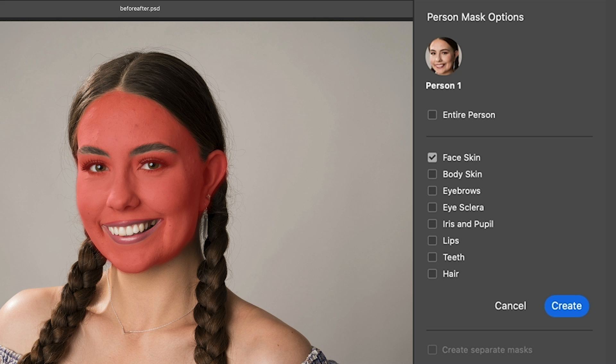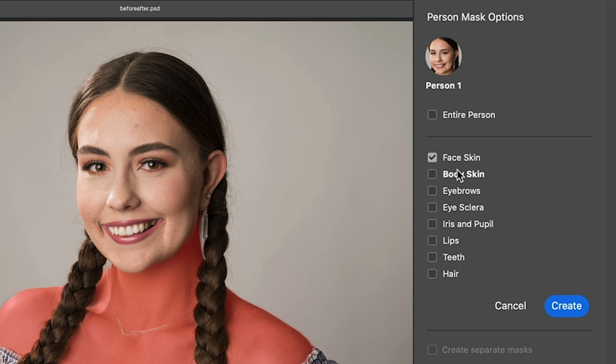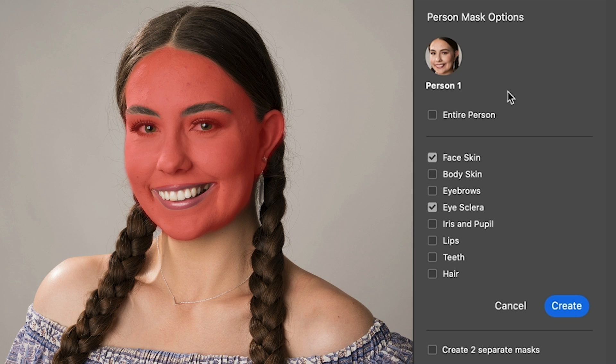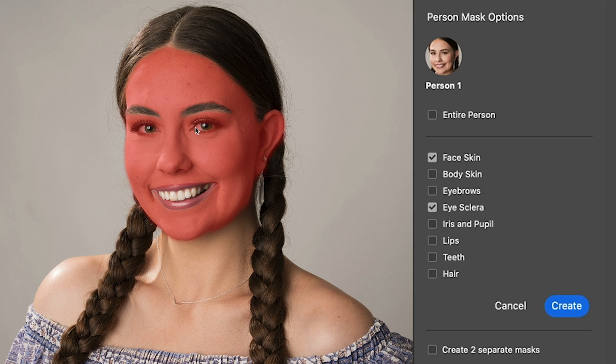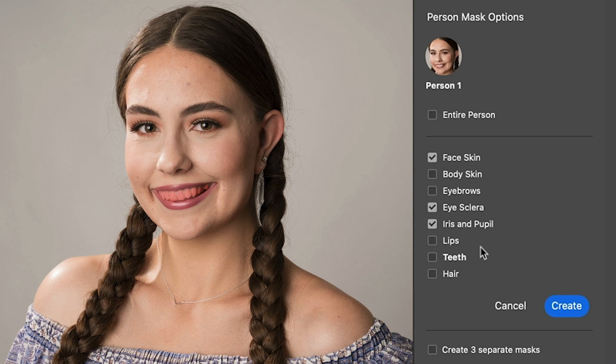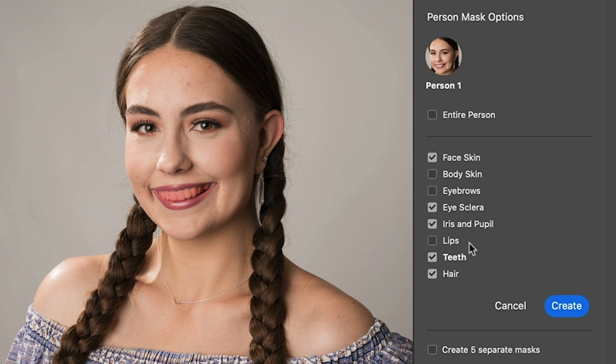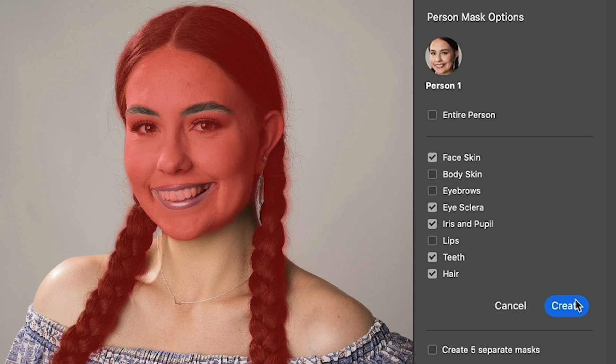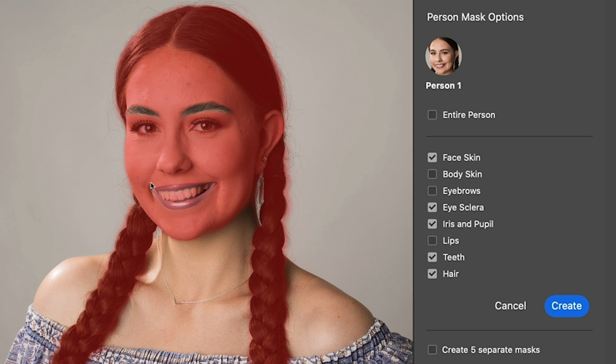If we want to make adjustments just to that, look at that. It can do the body skin independently, which is really nice. We can do the eye sclera, which is the whites of the eyes. We can do the iris and the pupil—we'd definitely want to include those—and teeth and hair. Now if I click create, what's going to happen is all of these are going to be put into one selection, so when I adjust it, I'm not going to be able to adjust any of these individually.